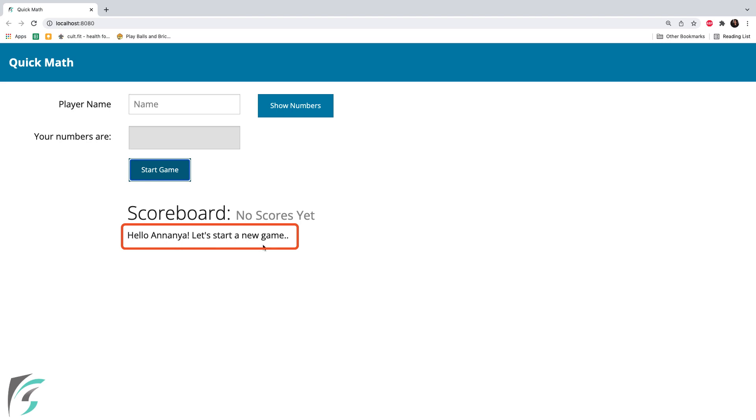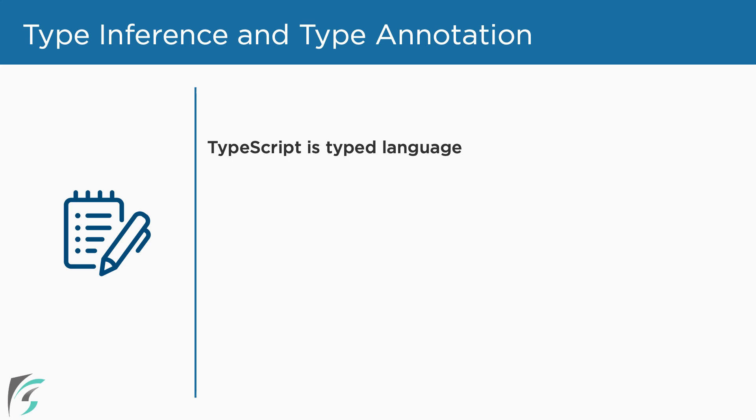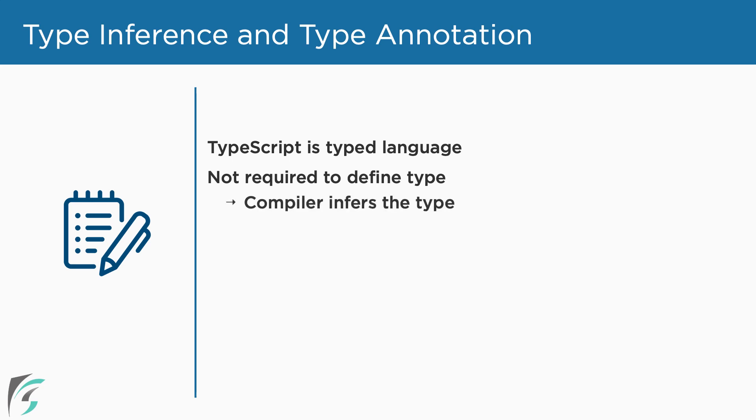So about type inference and type annotations, TypeScript is a typed language unlike JavaScript. We can define the type of the value a variable can store. It is not mandatory to annotate the type, however I recommend you to follow the practice of doing it. The TypeScript compiler infers the type of the variable when there is no explicit information.